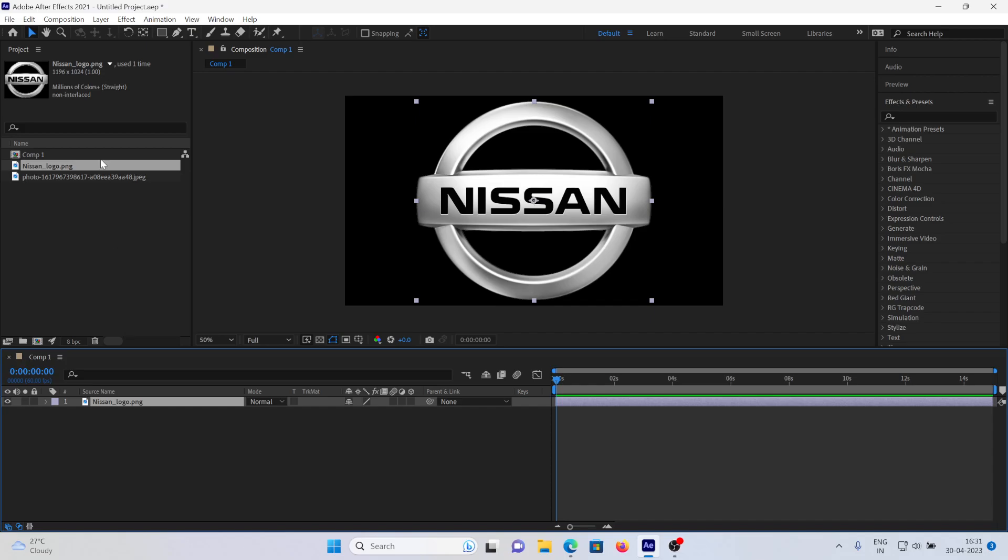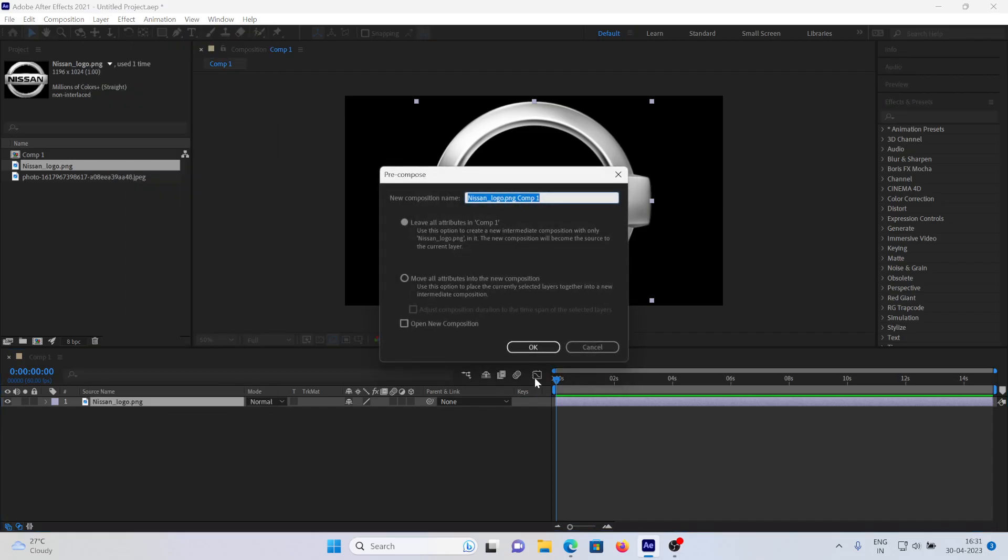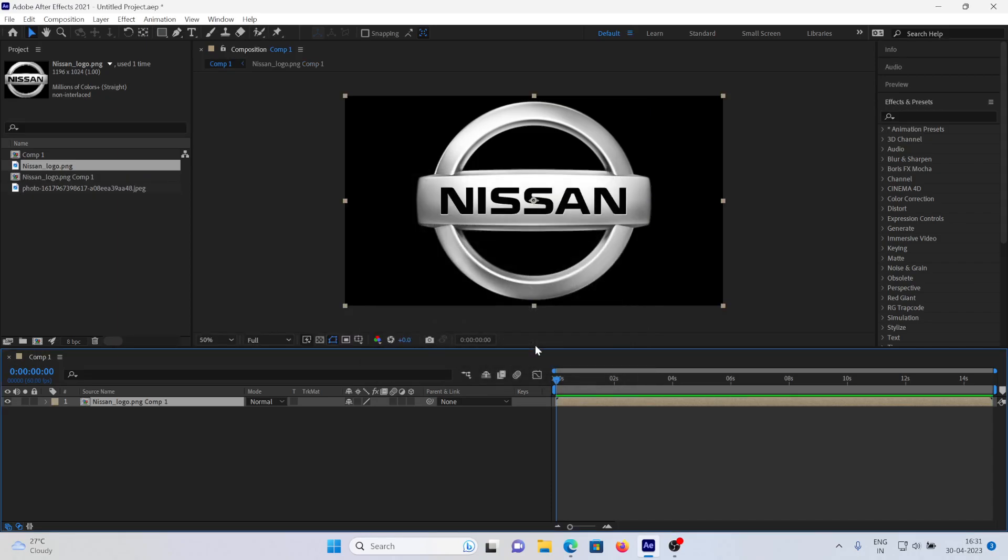Now I will pre-compose this image by going into Layer, Pre-compose, and selecting 'Move all attributes into the new composition.' Click OK. So the pre-composition has been made.